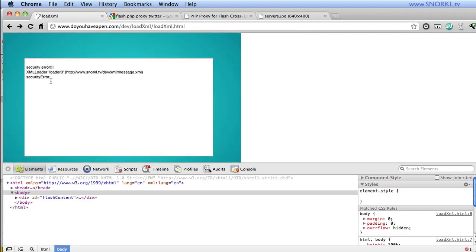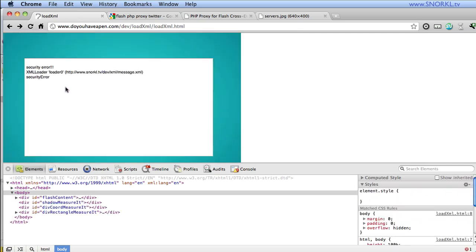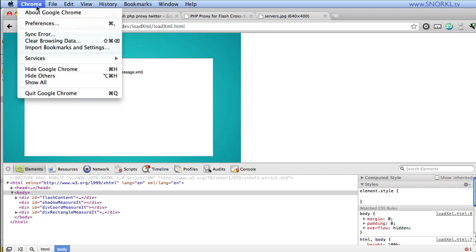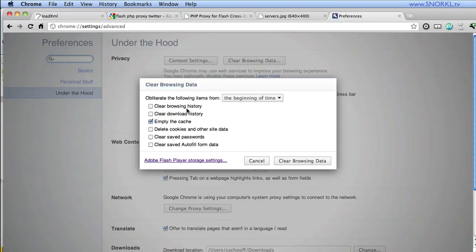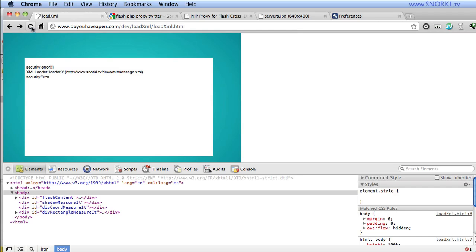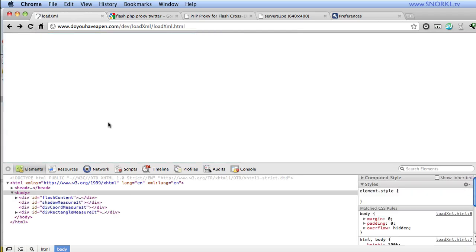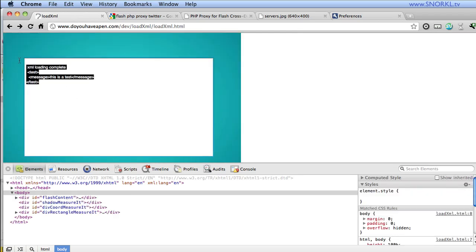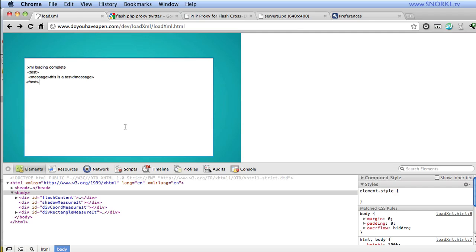Well, you know what, I think in this case, we're going to have to dump my cache. So let's just go, it's going to happen to you too. So let's just go to clear our browsing data. And let's just empty the cache, clear browsing data, go back, and then refresh. And there we go. XML loading is complete. So it looks like that cross domain file and some other stuff might have been cached. So now, I'm going from doyouhaveapen and loading that data from Snorkel TV, which doesn't have a cross domain XML file. But I am fooling the Flash player into thinking that I am making a request from doyouhaveapen, because that's where that PHP file lives.